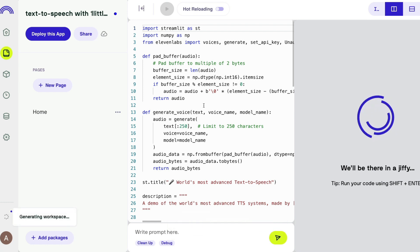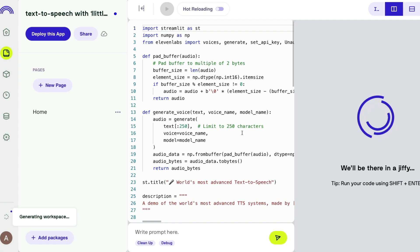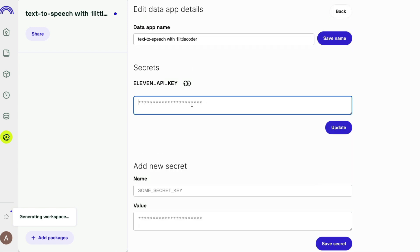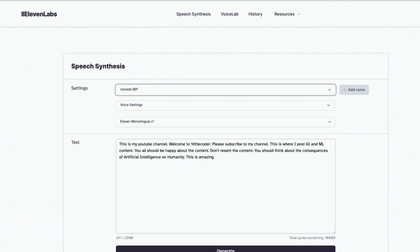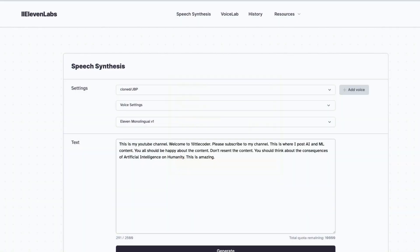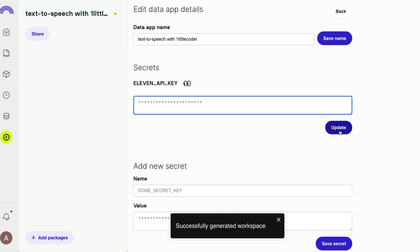Wait for the workspace to generate — it's installing all the libraries and setting everything up. Once done, click the Settings button and add your API key as a secret. You copied it from 11 Labs: go to beta.11labs.io, register, click your profile, click Profile, copy the API key, come back to Data Button, paste it, and click Update.